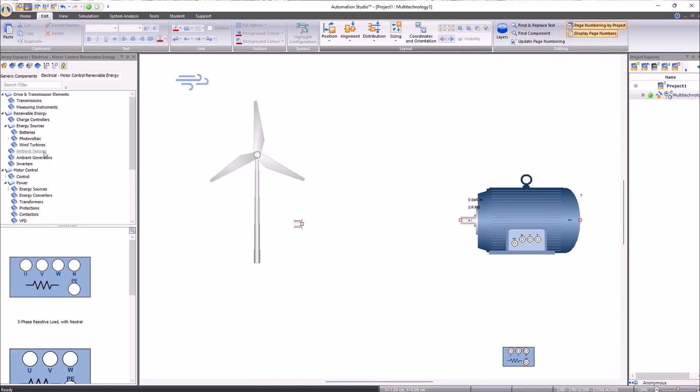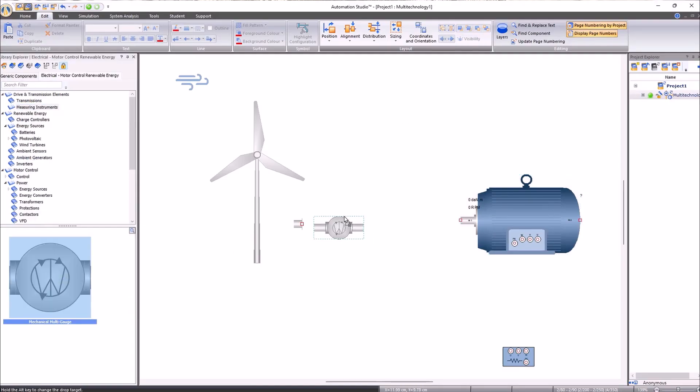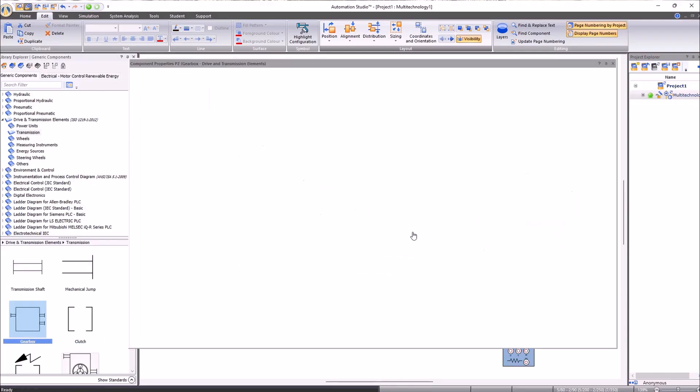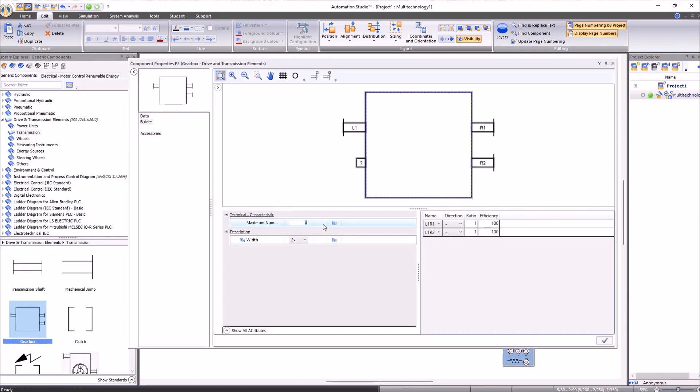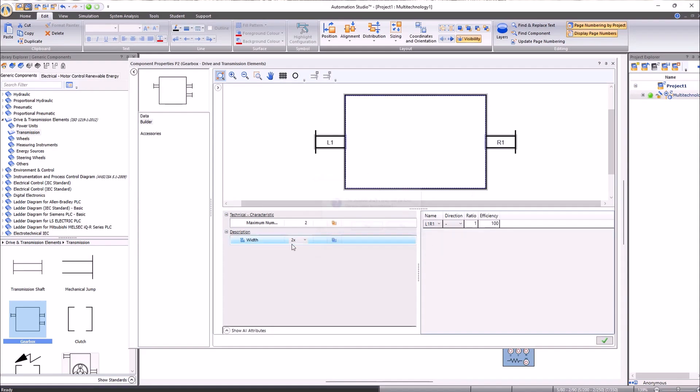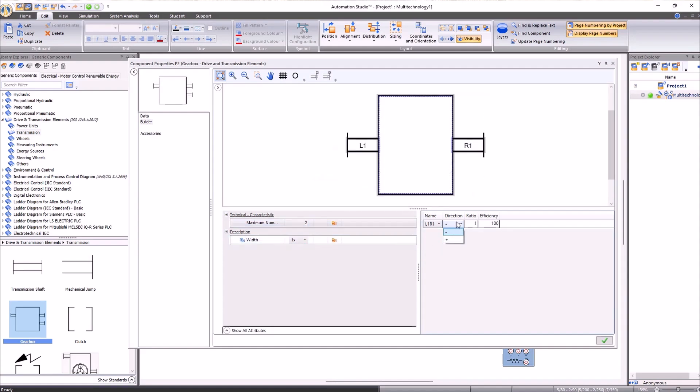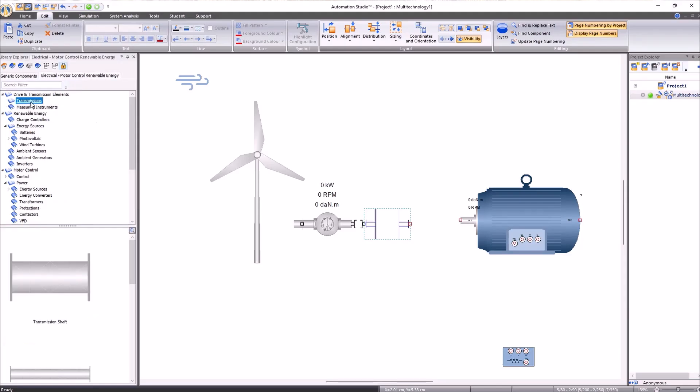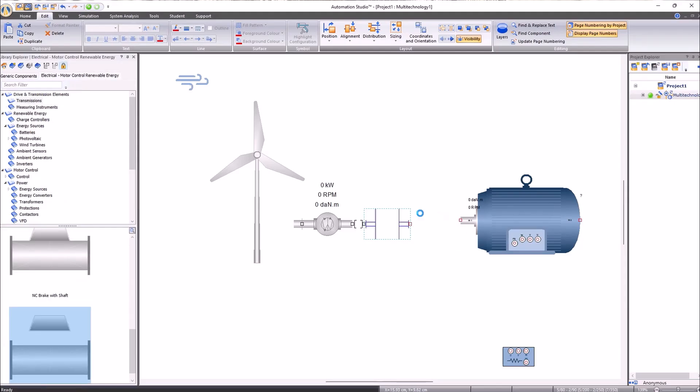We will insert a mechanical multimeter, a clutch, and a gearbox from the generic component library. We will configure the gearbox size and number of mechanical links, as well as the ratio. We will then add a normally open brake as a safety mechanism.